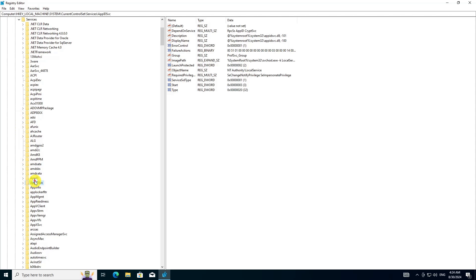In the AppIDSVC key, locate the Start value in the right pane. The Start value determines the startup type of the service.